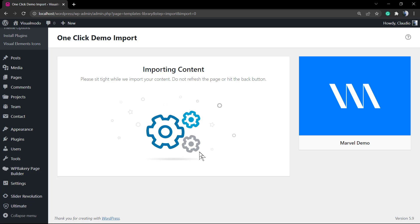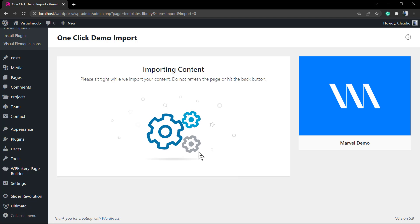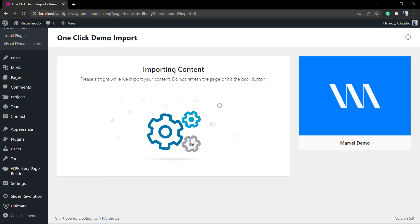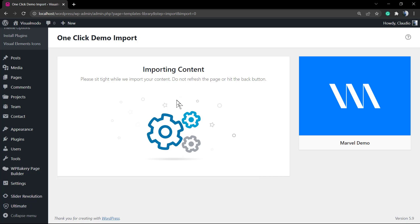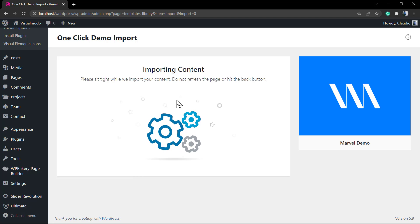There's a notice before importing that the Revolution Slider needs to be imported separately. I'm going to leave a link in the description below and a card over here for a video tutorial where I explain how to download and install the slider, but the process is quite simple as well, so no need to worry.